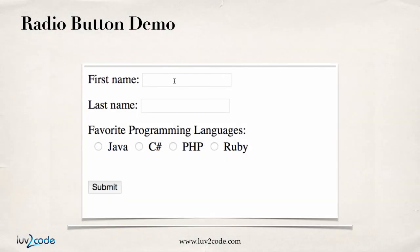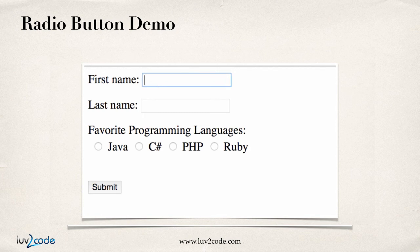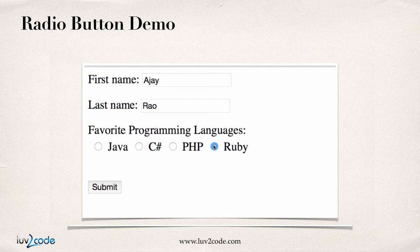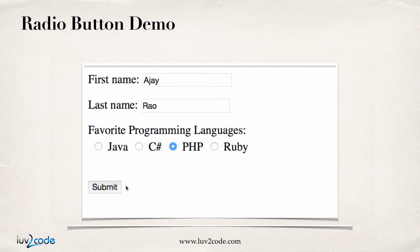All right, so here's a radio button demo right now, building on our previous examples that we've worked on before already, so we'll have a first name and a last name for a student, and then we have this new radio button section, so they can choose their favorite programming language, and they can choose one of the radio buttons based on their given programming language.